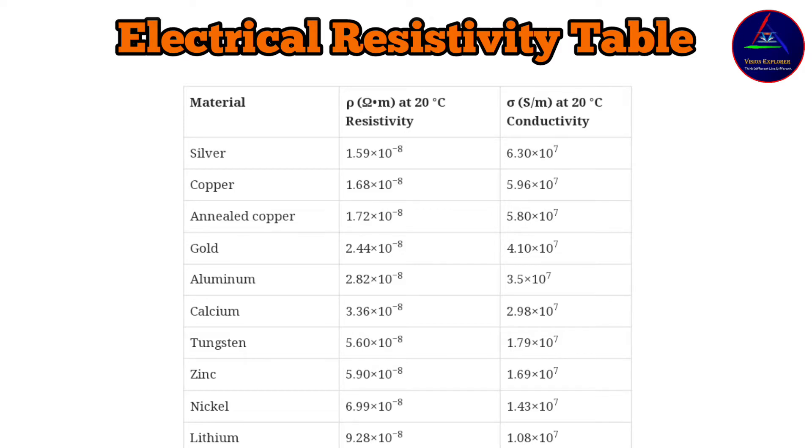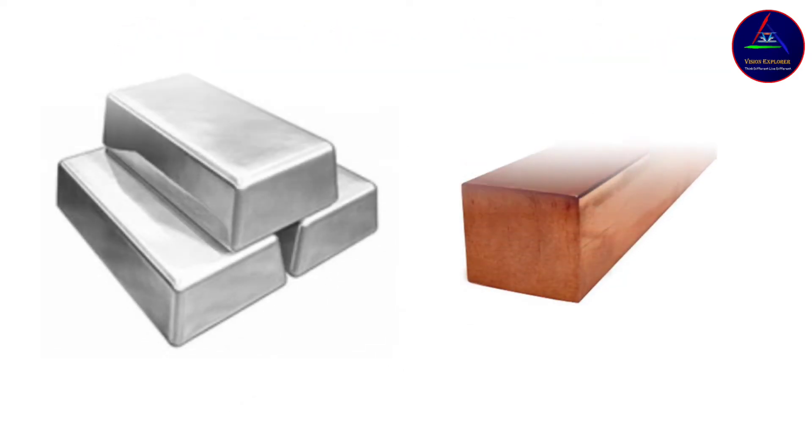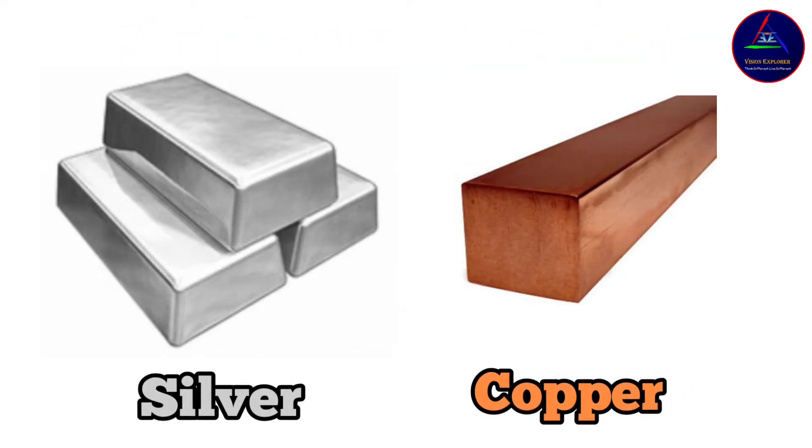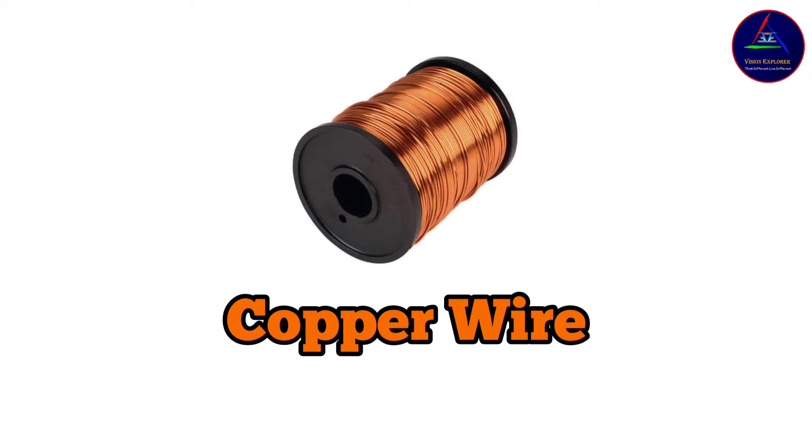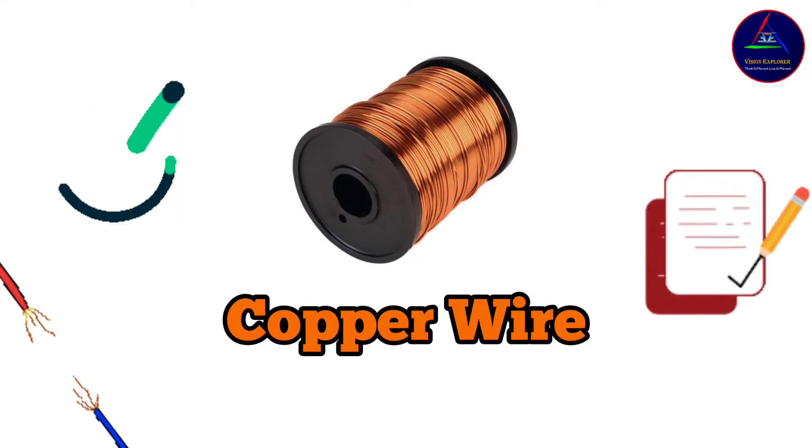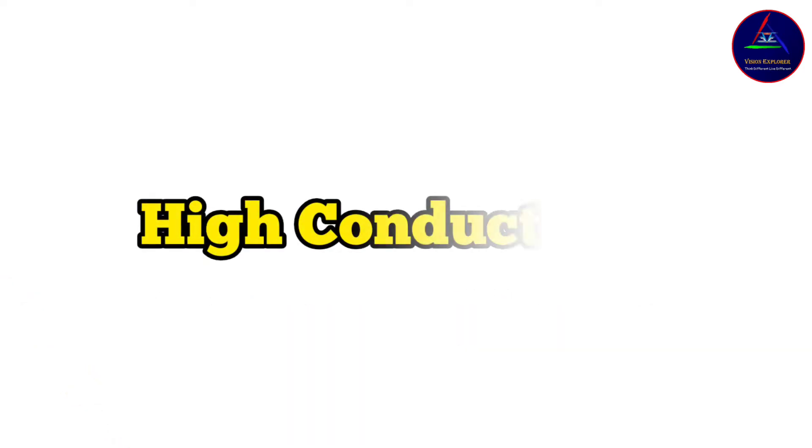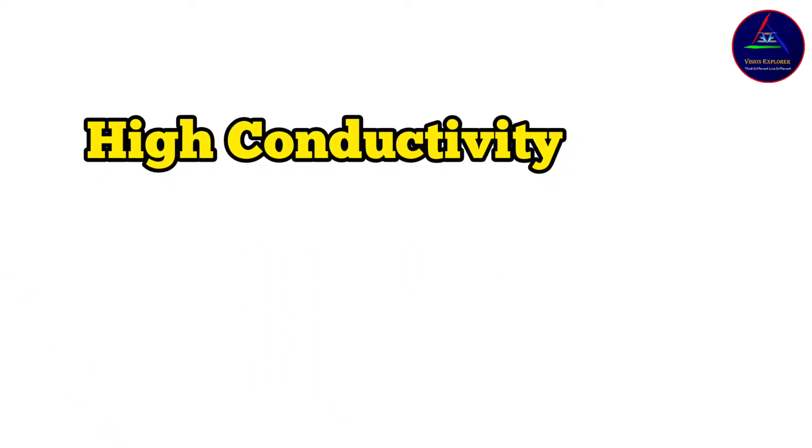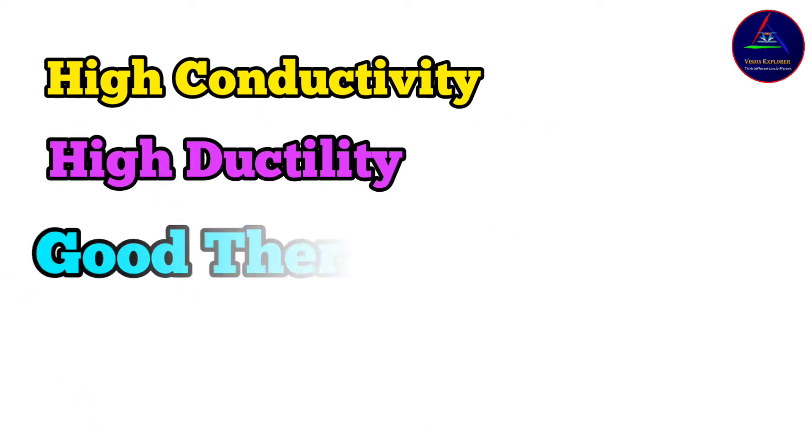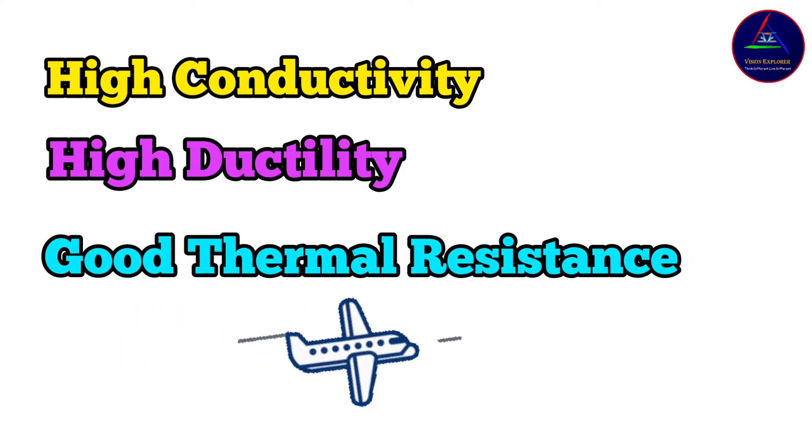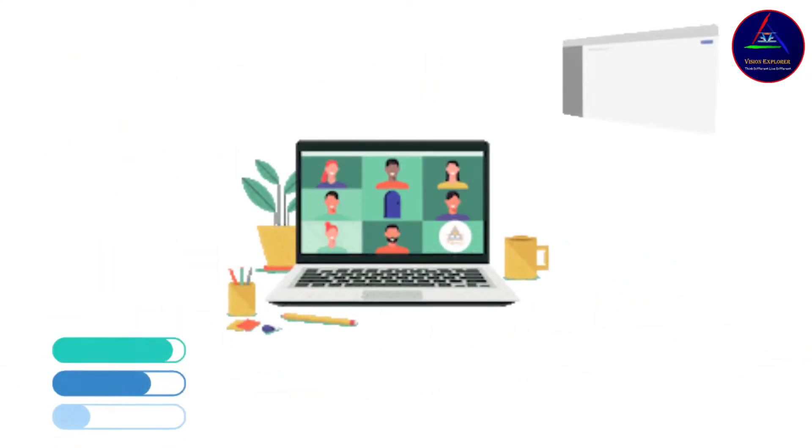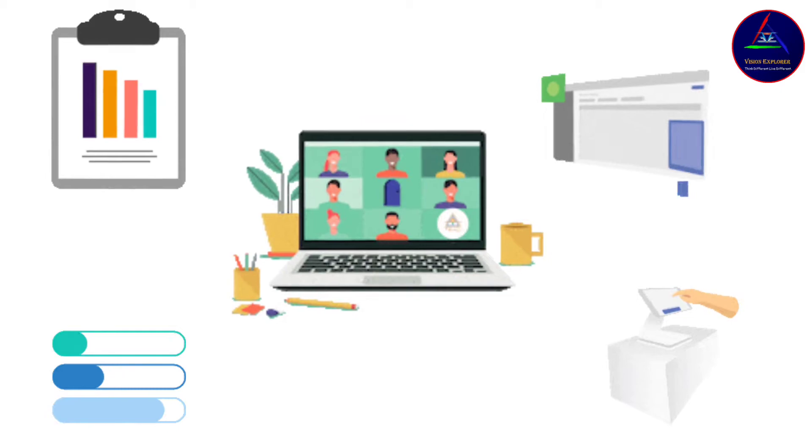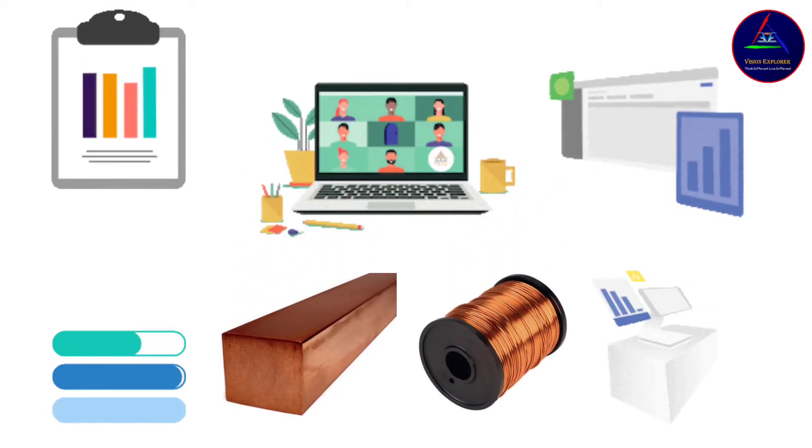But as silver is an expensive material, usually copper is used for making wires. Moreover, copper has some other properties for which it is being used in making electrical wires, and some of them are high conductivity, high ductility, and good thermal resistance. So these are some of the reasons why most USB cable manufacturers use copper as the inner wire of the USB cable.